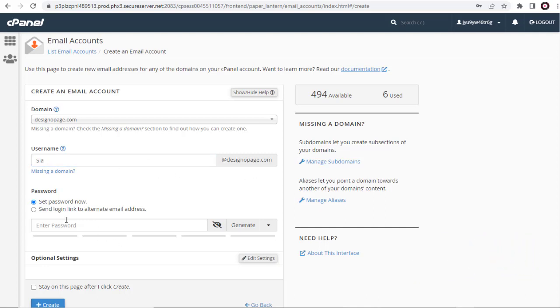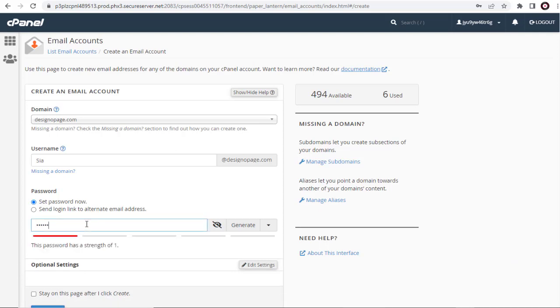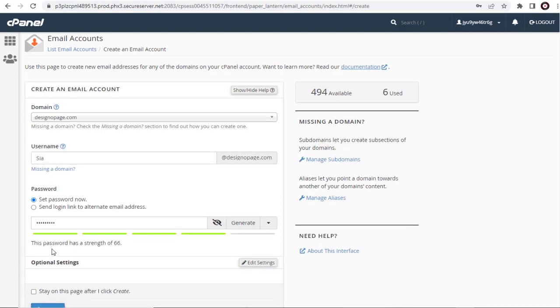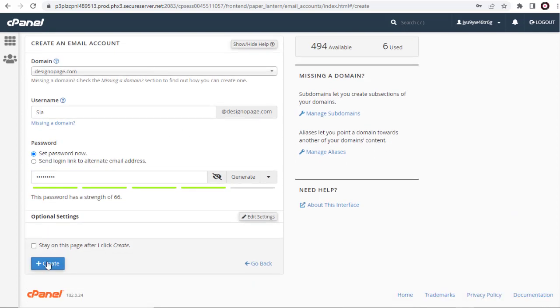Then, add a password for the email account. Finally, click the Create button.